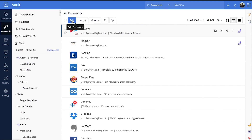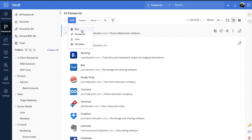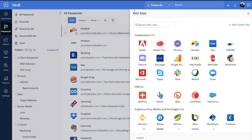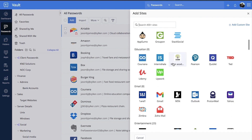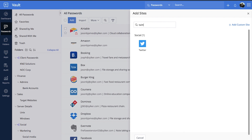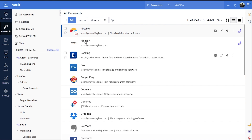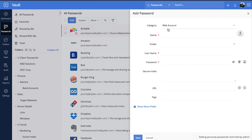To add a password, users must select Add from the Passwords tab. Users can then either select Sites to choose from Vault's predefined lists of over 400 popular websites, or create a custom entry by selecting Password from the drop-down list.